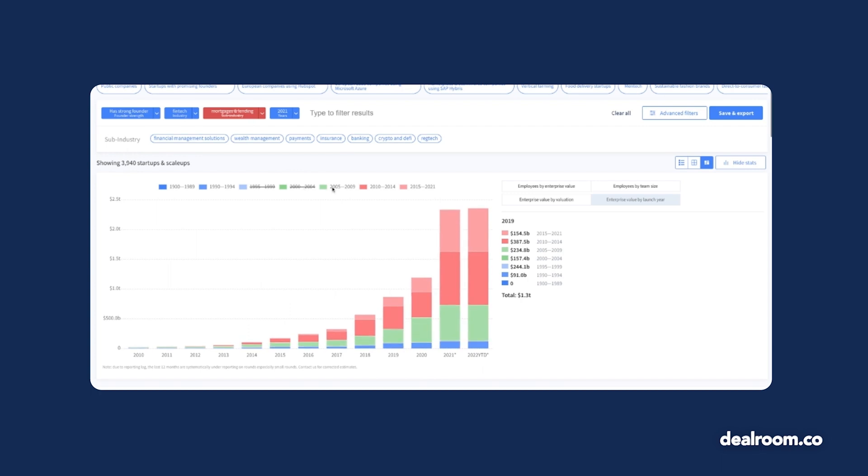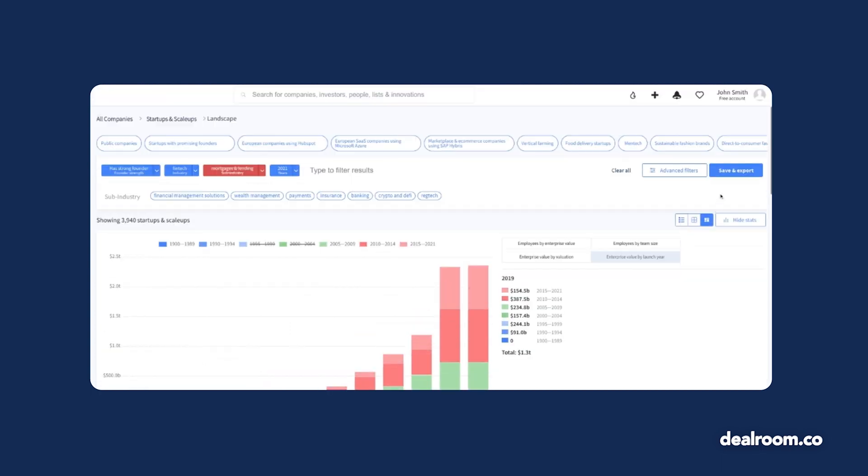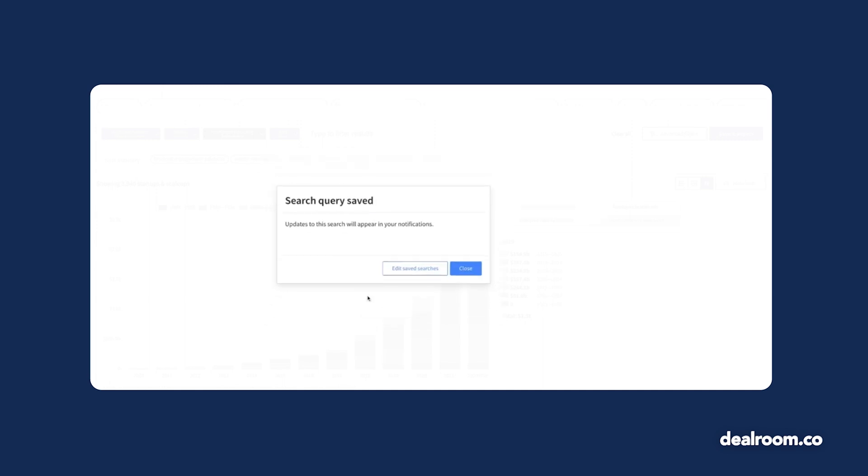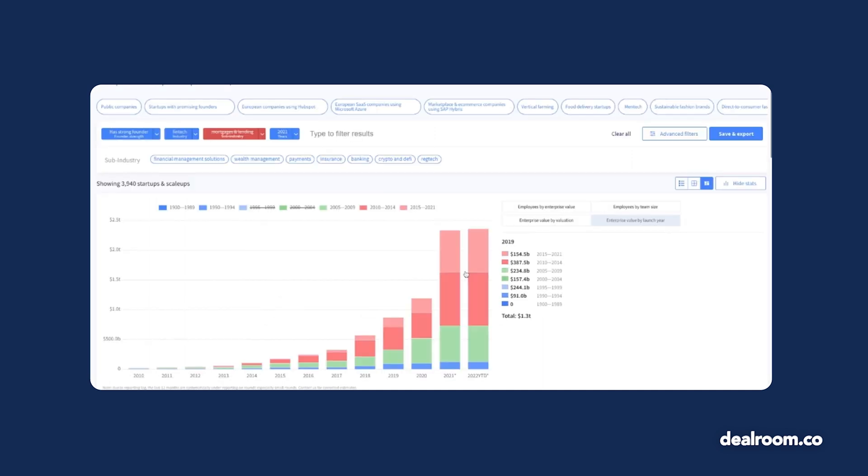If this is a key interest for you, make sure to save your search. This way you can easily reapply the same filters the next time you log in. You will also receive notifications when new companies fit your criteria.